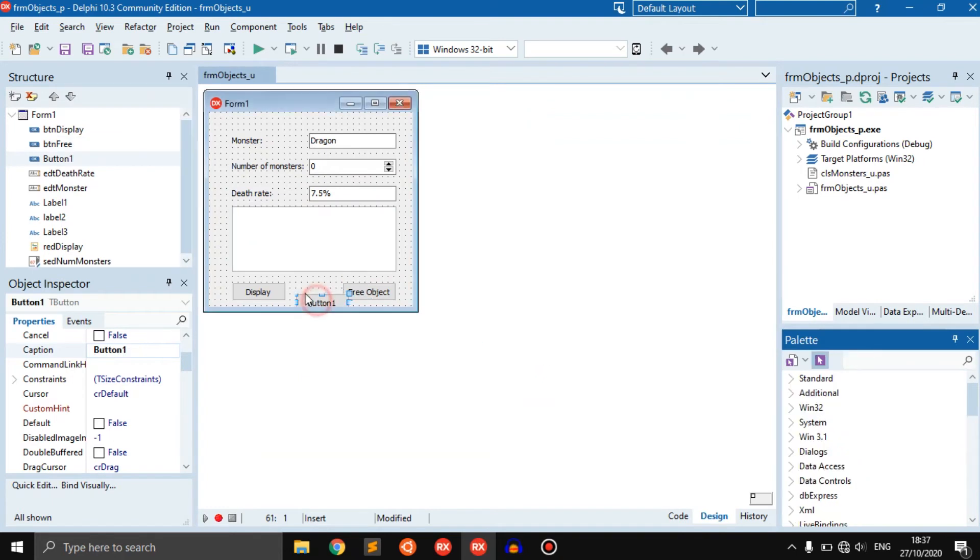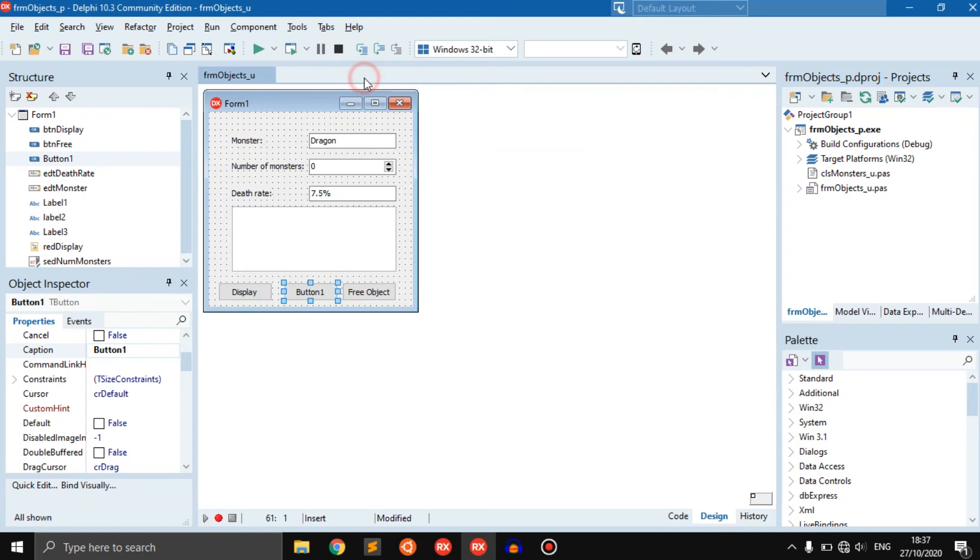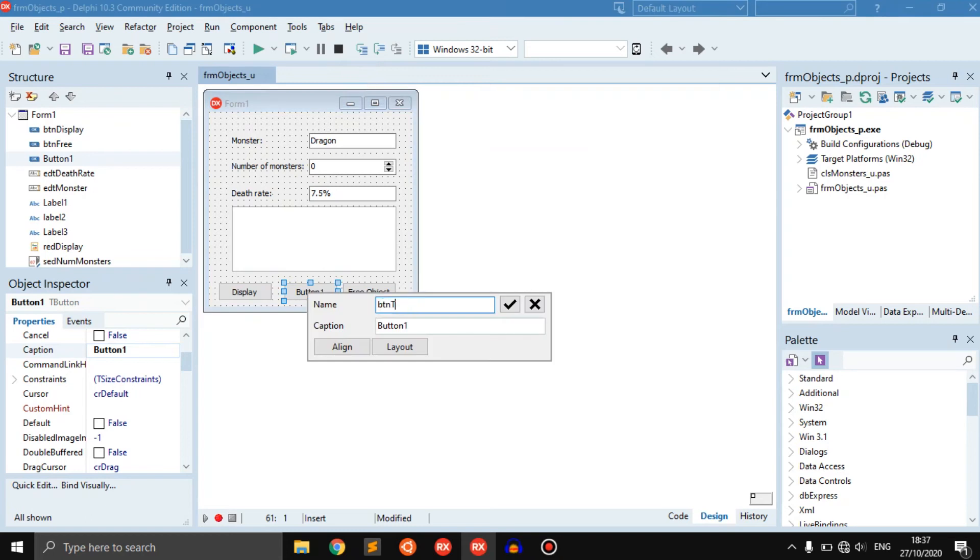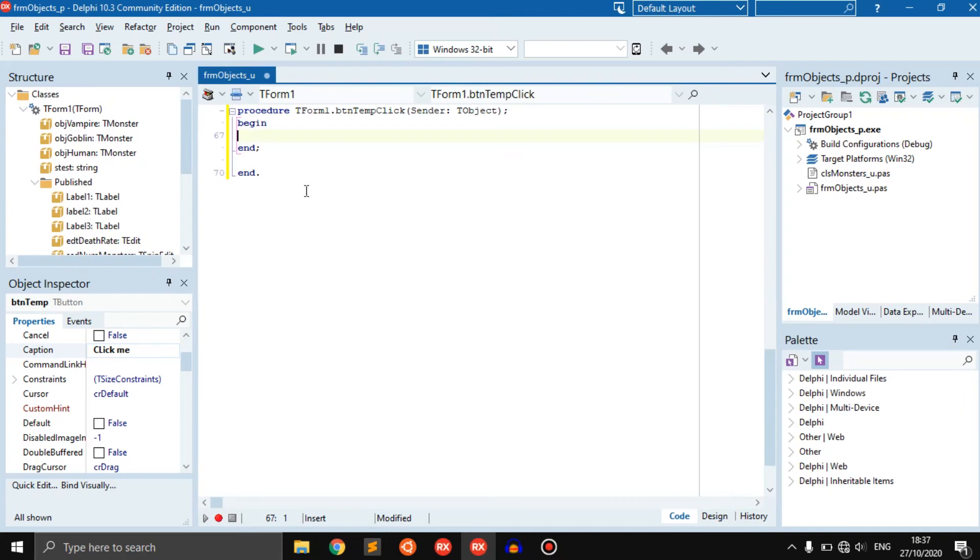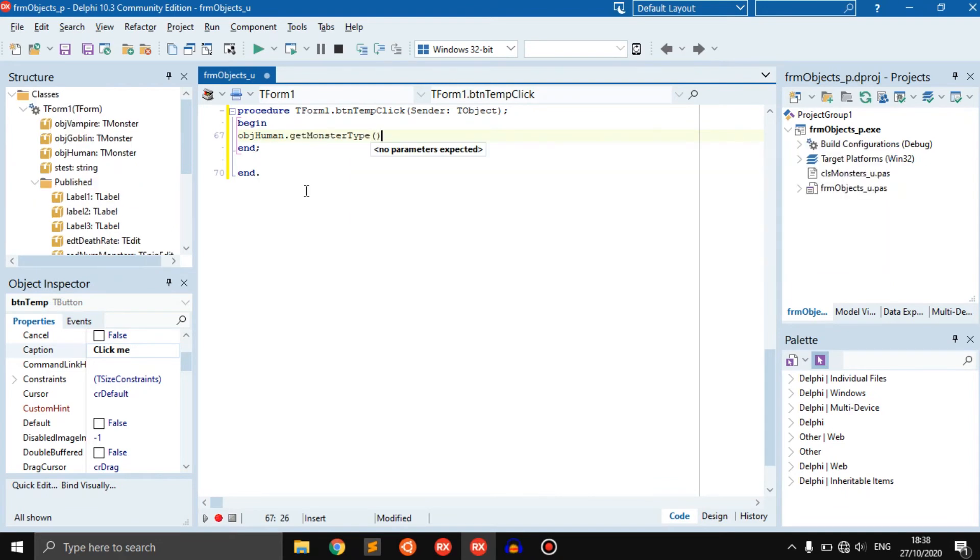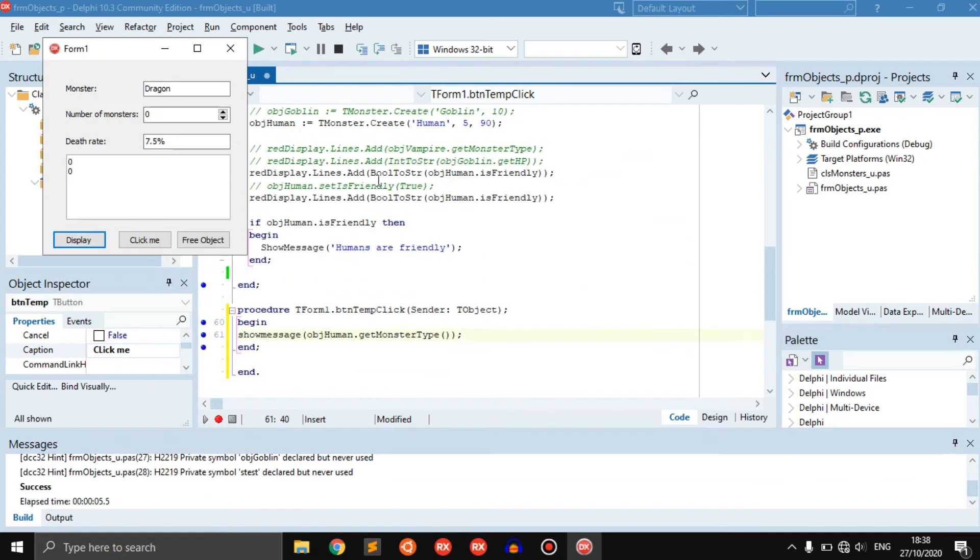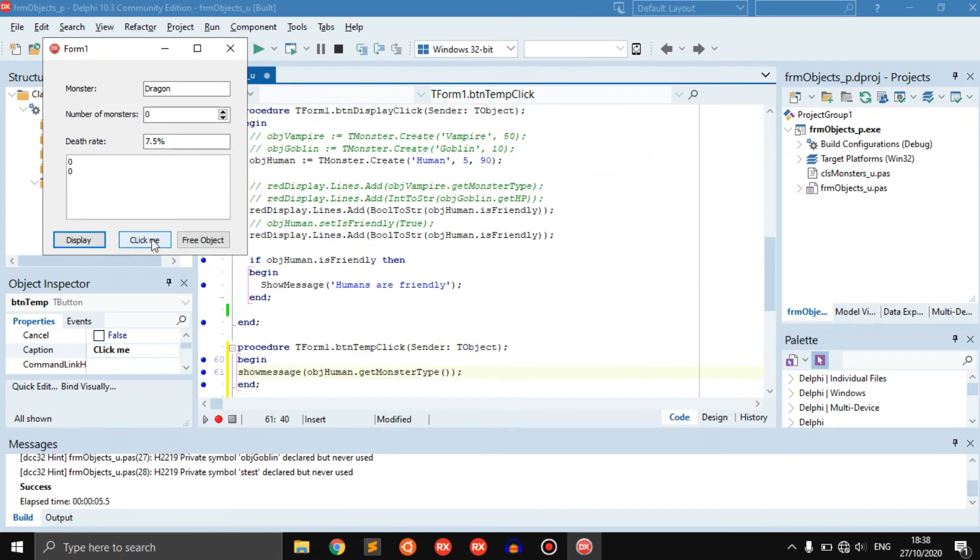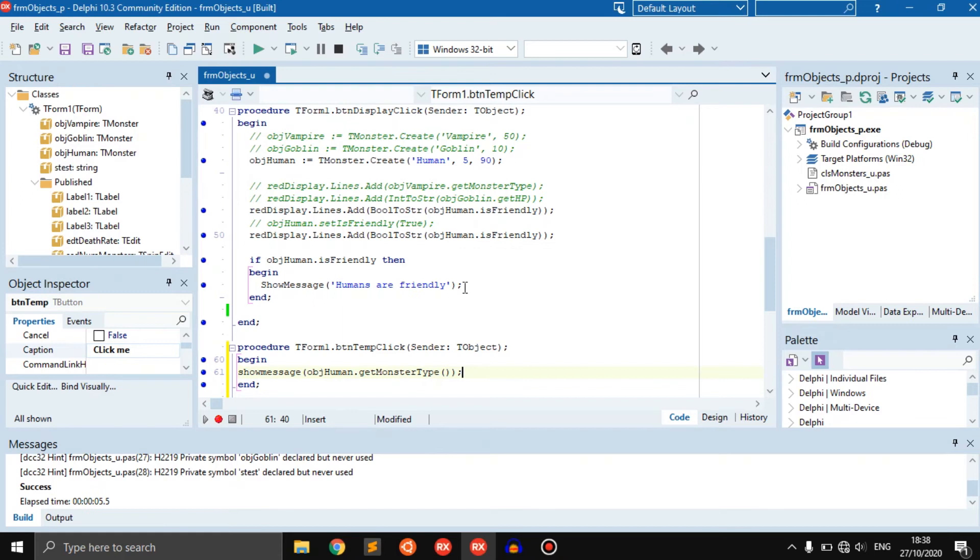In basically every button, we can use the human object once it has been created. Let's add another button just to show you. We can quick edit this, BTN temp because it's temporary. Click me. We can say object human dot get monster type, show message. If we run this and click on display to first create the object, because if we don't create it we can't actually use it somewhere else, it says hey this is a human.